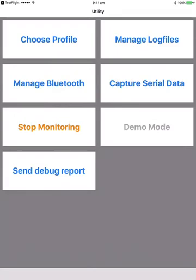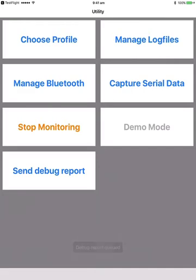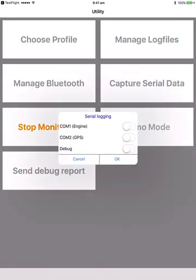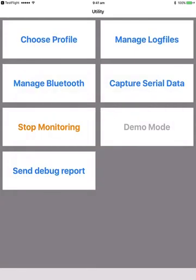Back on the utility page, if you have any issues with the app, you may want to send a debug report. That will send a copy of some interesting background information that's been logged. You can capture serial data from either the engine or the GPS serial ports. That will create another file in the log files which can also be uploaded.